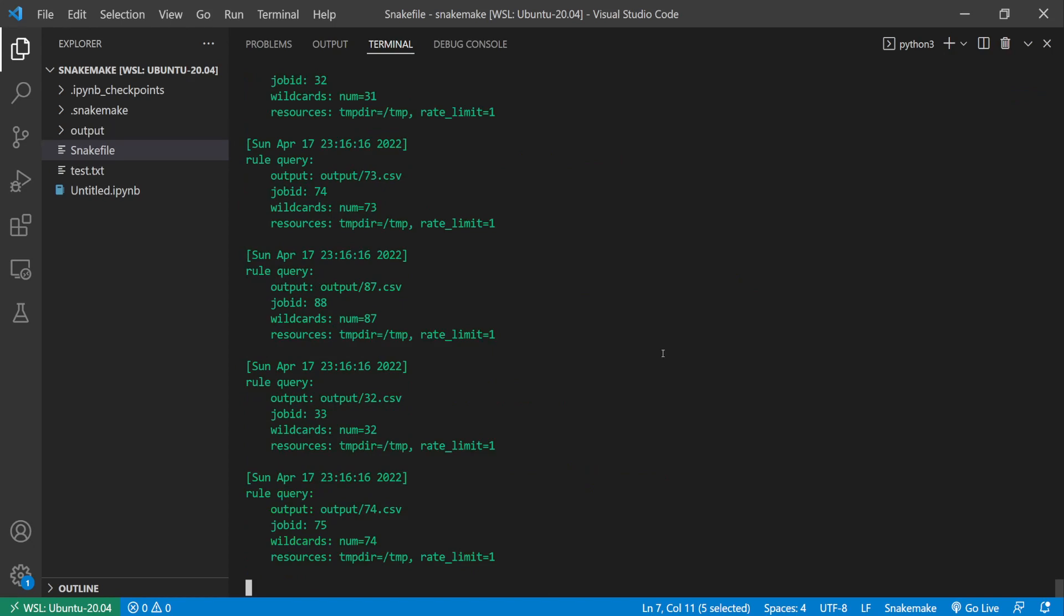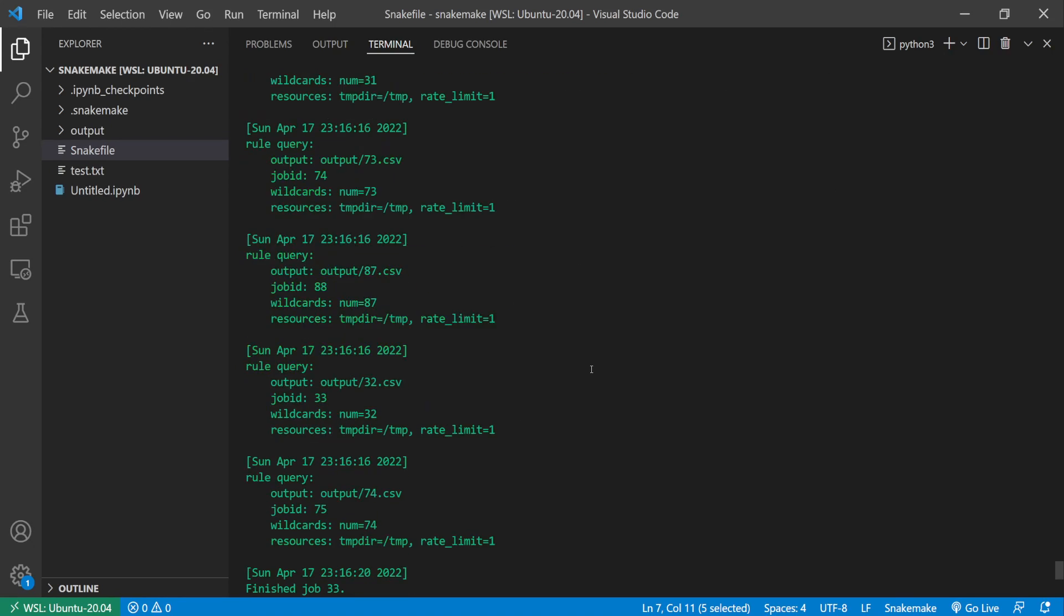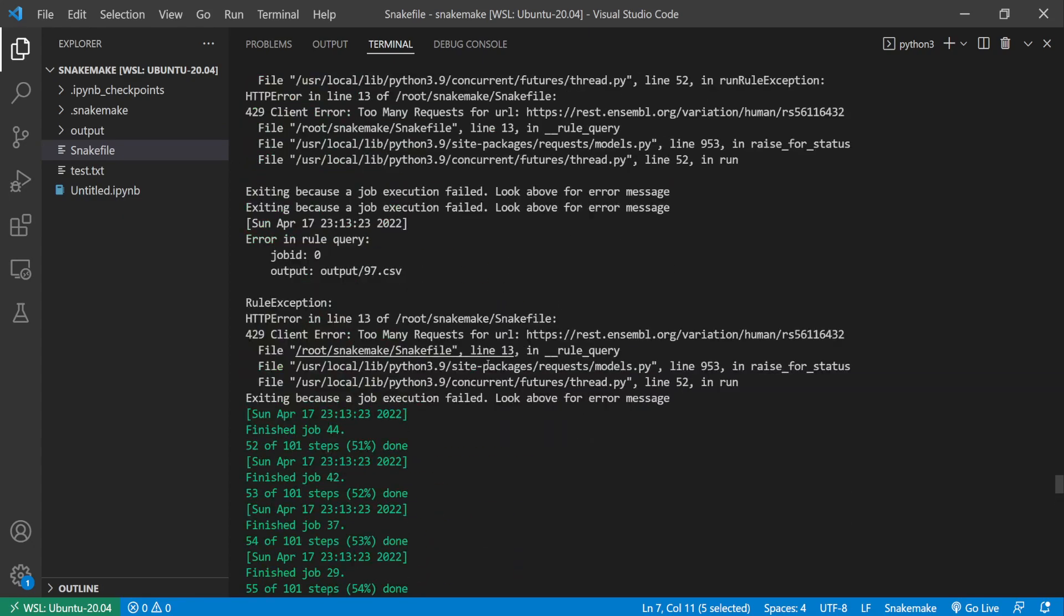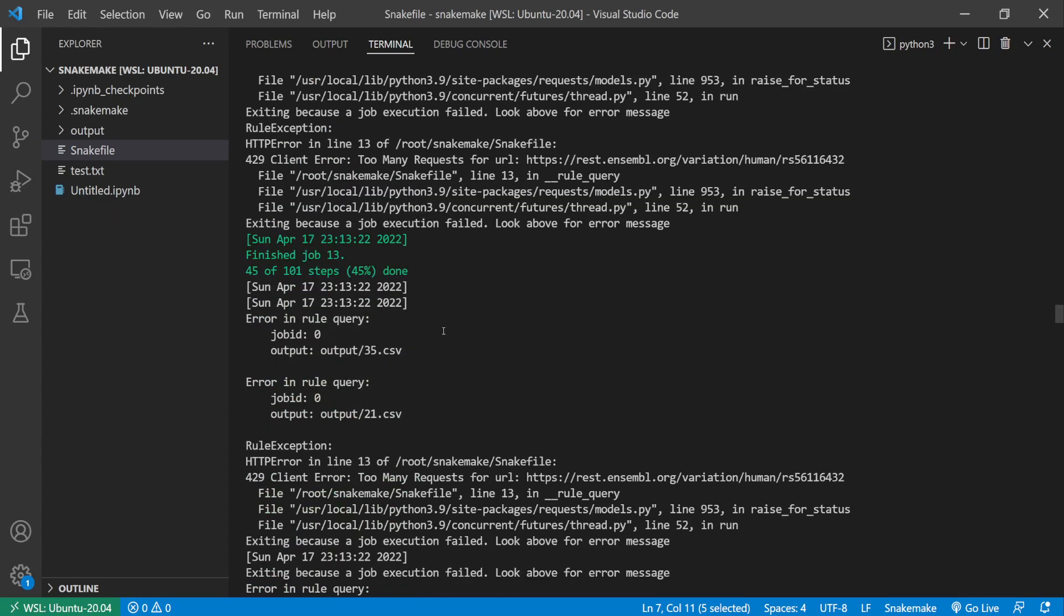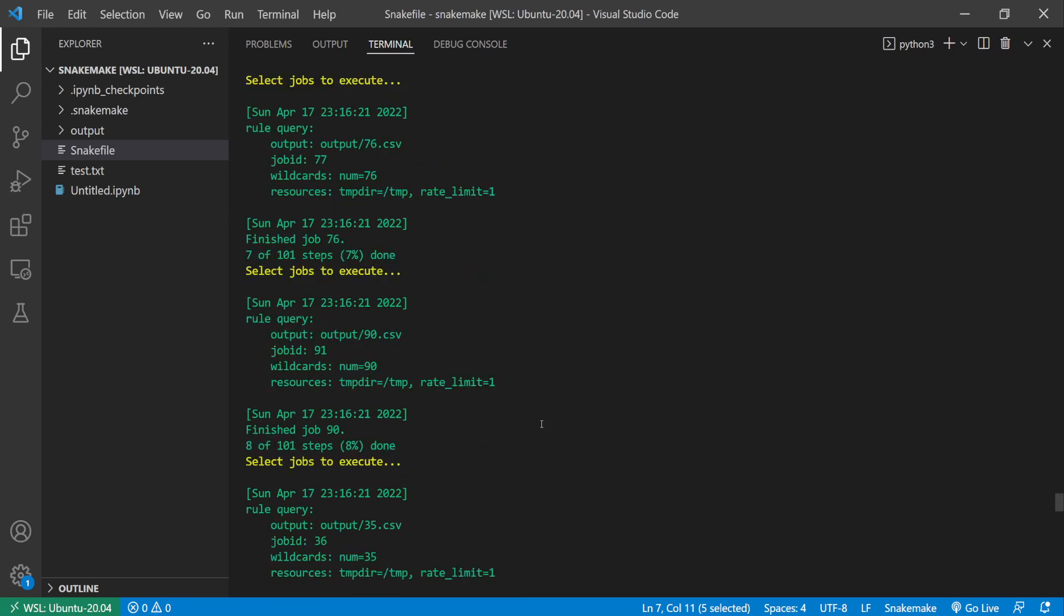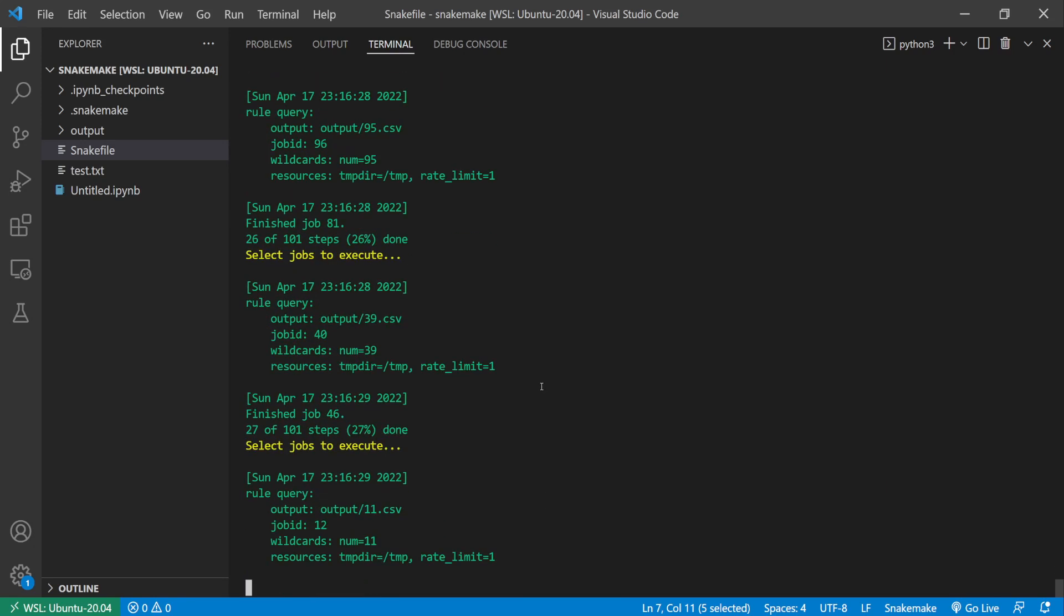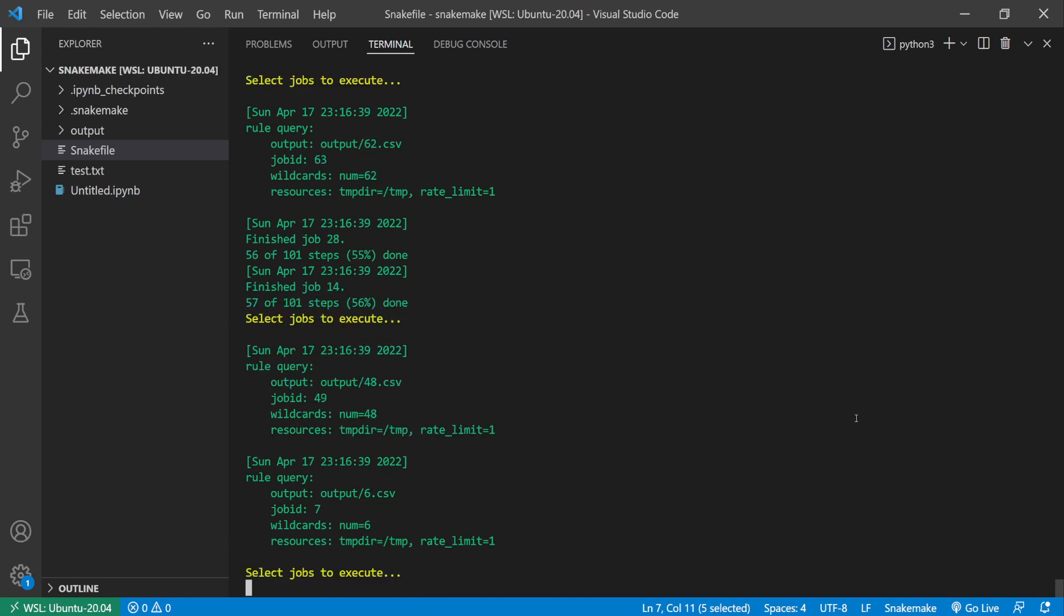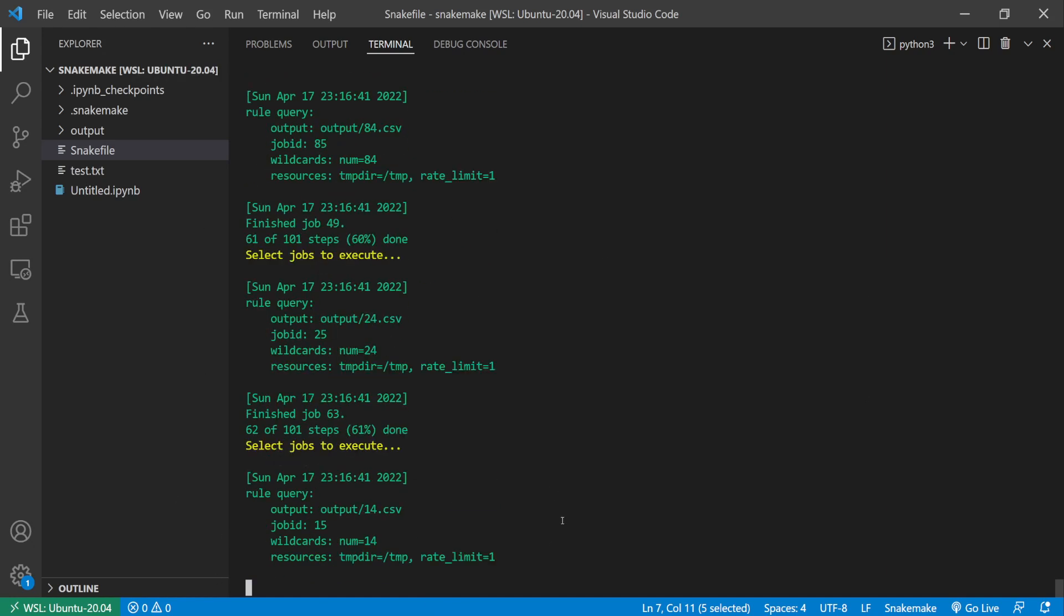So run that. Previously when I executed it without the resources rule, you saw all of the jobs being submitted at the same time, so all of them running at the same time. But here now I've limited Snakemake to only run five query rule at a time. So now it's limiting itself and we're not getting rate limited by the server, so everything is running smoothly.